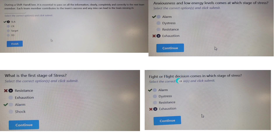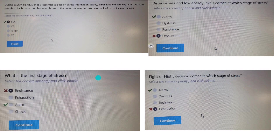What is the first stage of stress? This is the Alarm stage — the fight-or-flight decision comes in the Alarm stage. Whenever you get a question related to stress with these types of responses, the answer is most likely to be the Alarm stage.